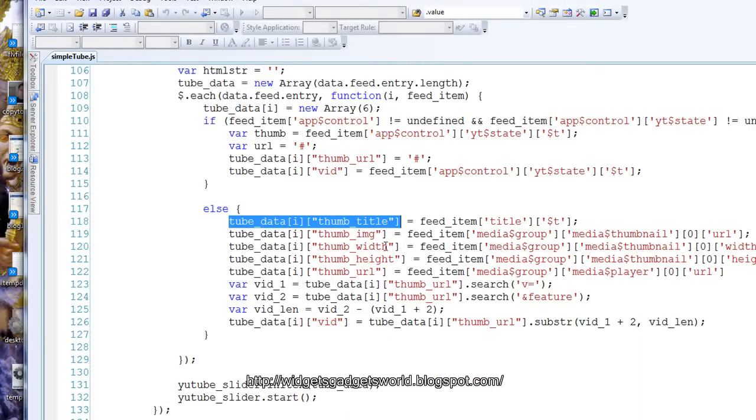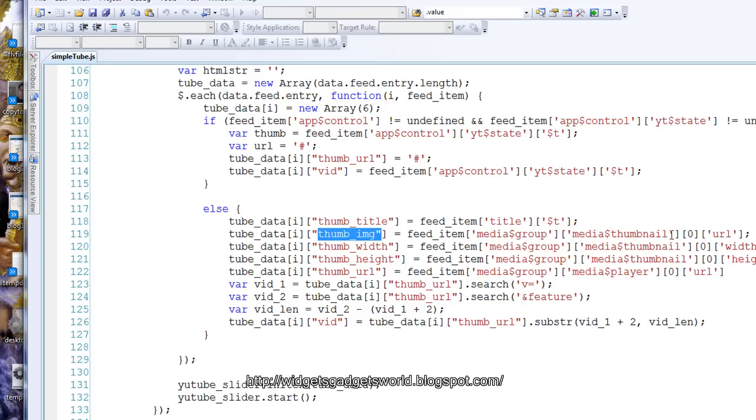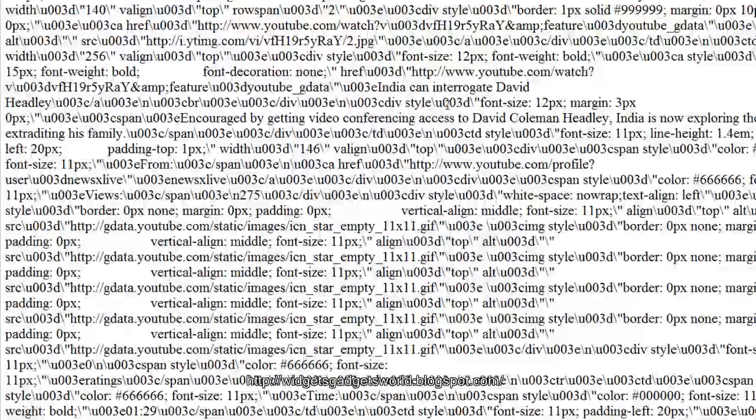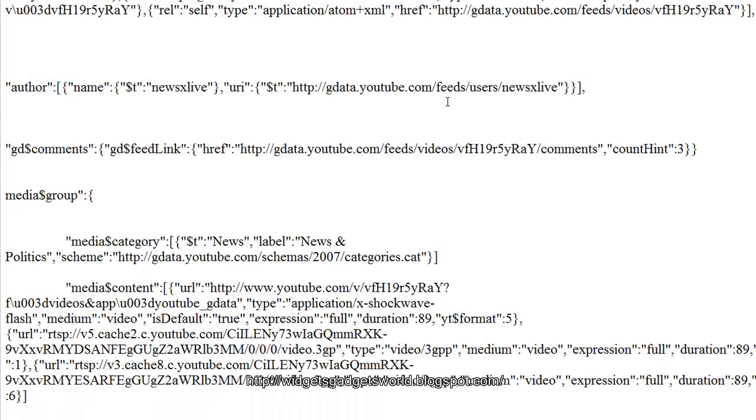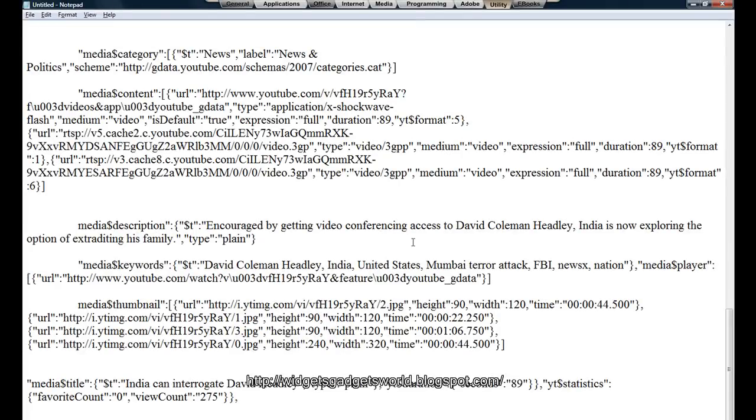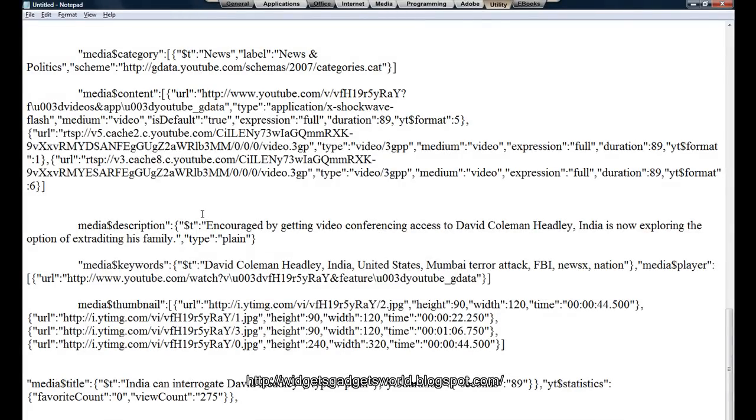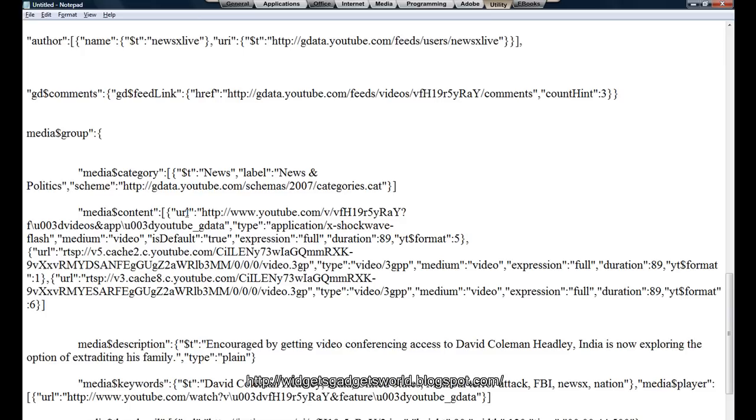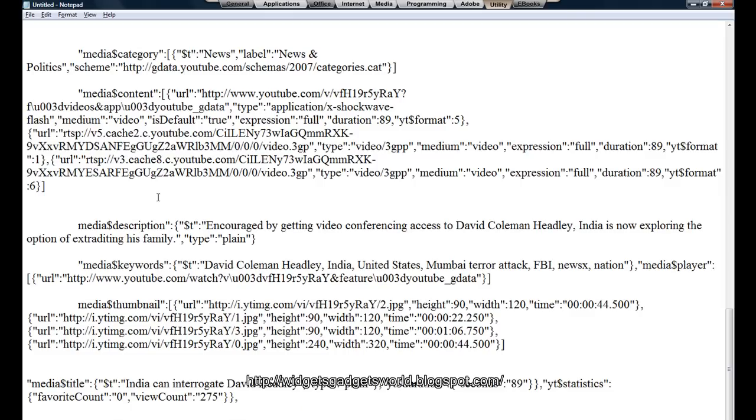Now let's start thumb image. Again, the thumb, we have to go where media group, media thumbnail, the first one and the key will be url. Let's again have a look. What I'm talking about? Here thumbnail, as you can see, what I was trying to explain before I was disturbed. This is media group, this is the first key. Then we go on to the second part of the second key which is media thumbnail, as you can see here.